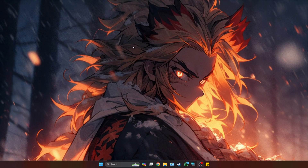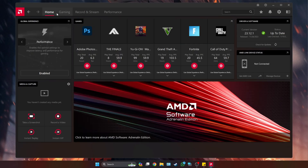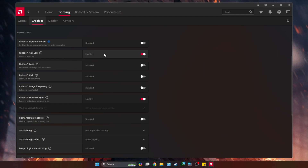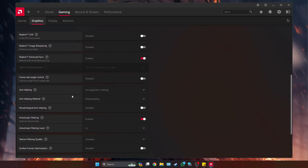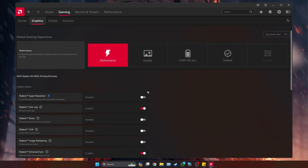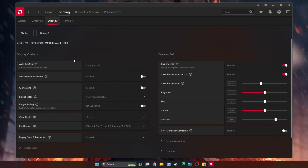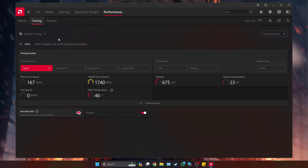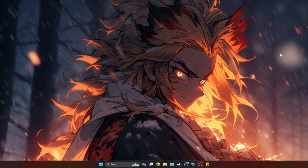Step two is optimizing your GPU. I'm using AMD, so I'll be showing the AMD settings. Right-click on your desktop and go to AMD Software. Inside, go to the Gaming tab, then down to Graphics. Make sure your settings are similar to mine — go to Performance and turn on Radeon Anti-Lag, Radeon Enhanced Sync, and set Anisotropic Filtering to 2. Then go under Display and make sure those settings match, and under Performance Tuning make sure it is set to default with the relevant option enabled.